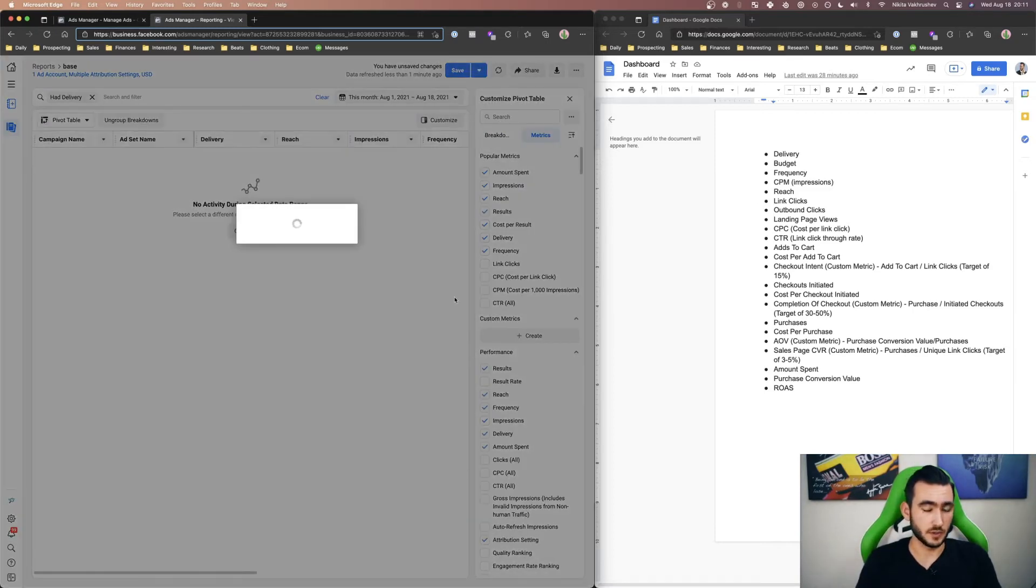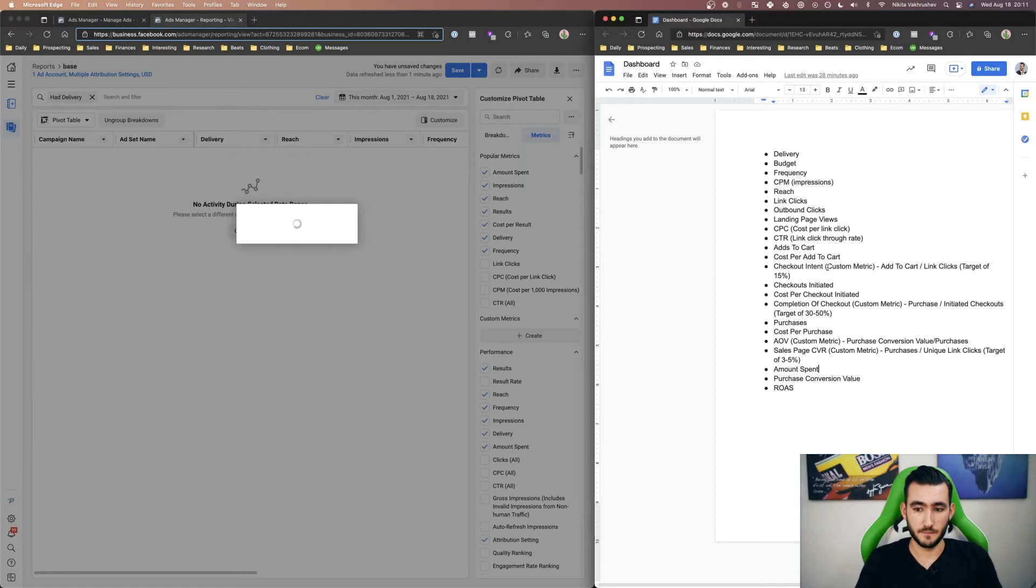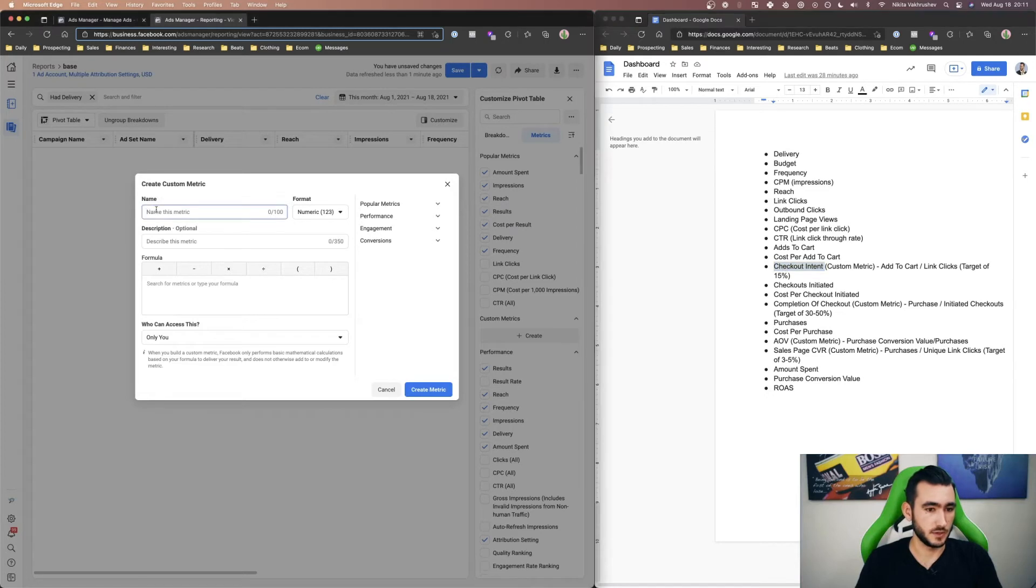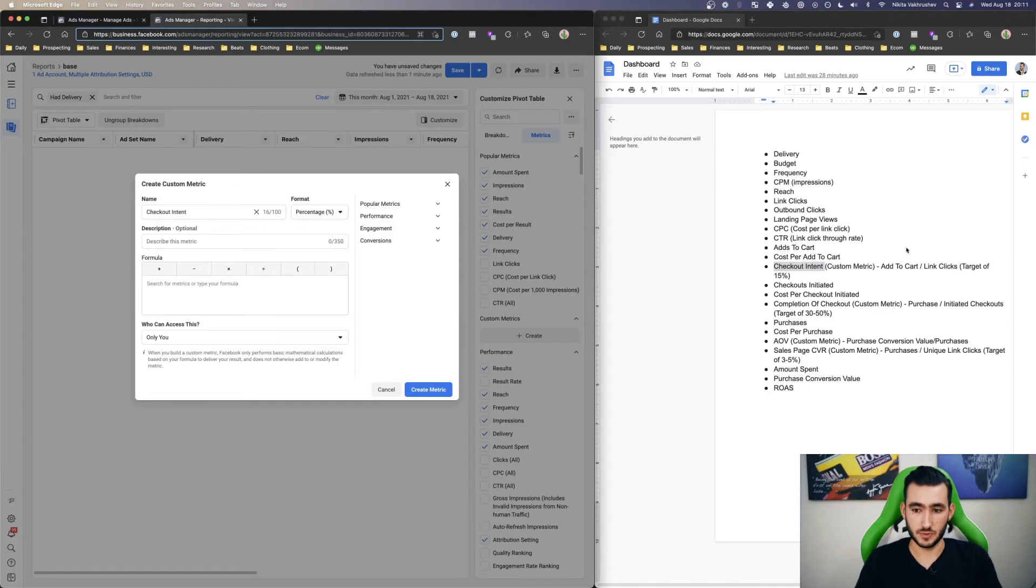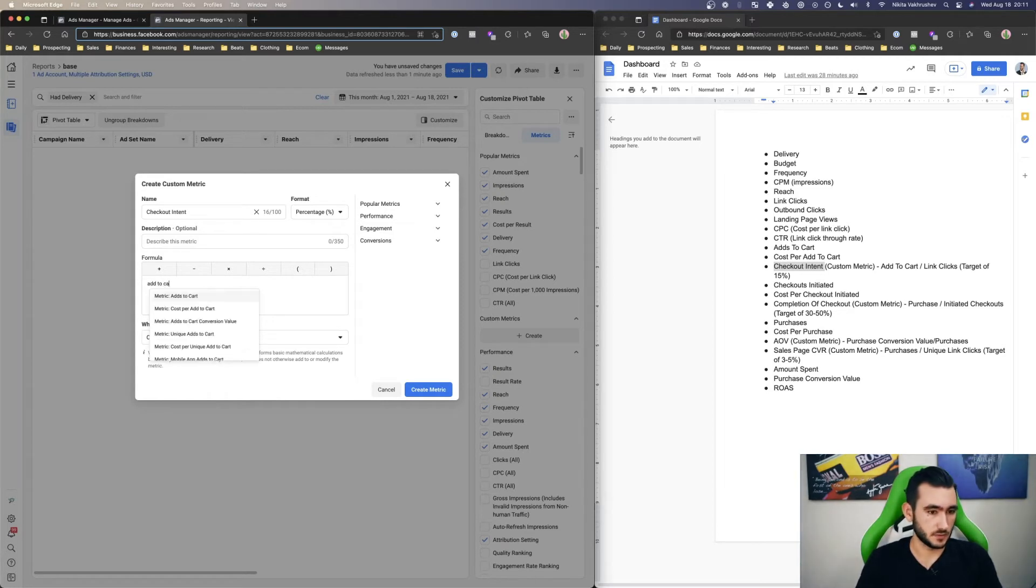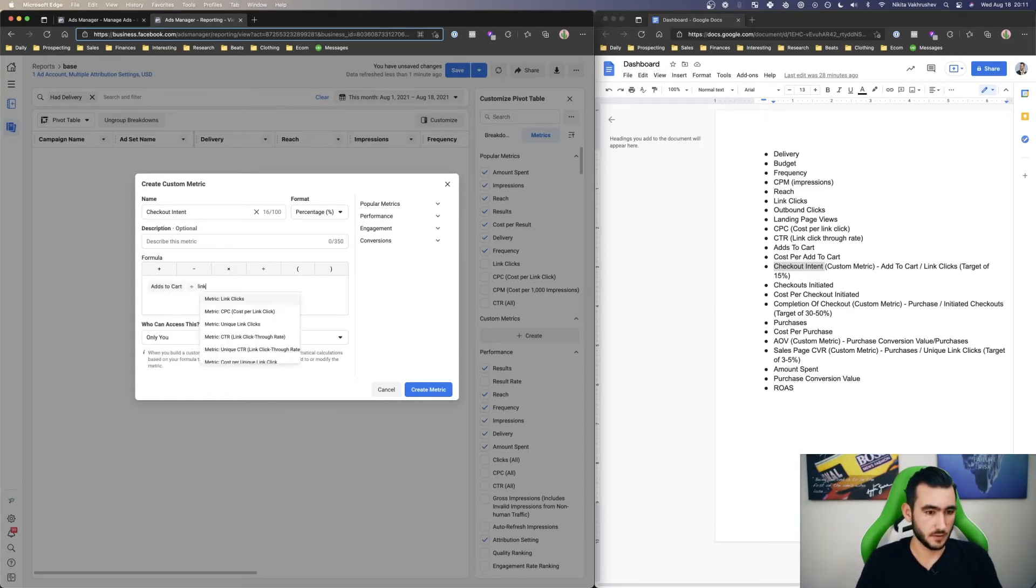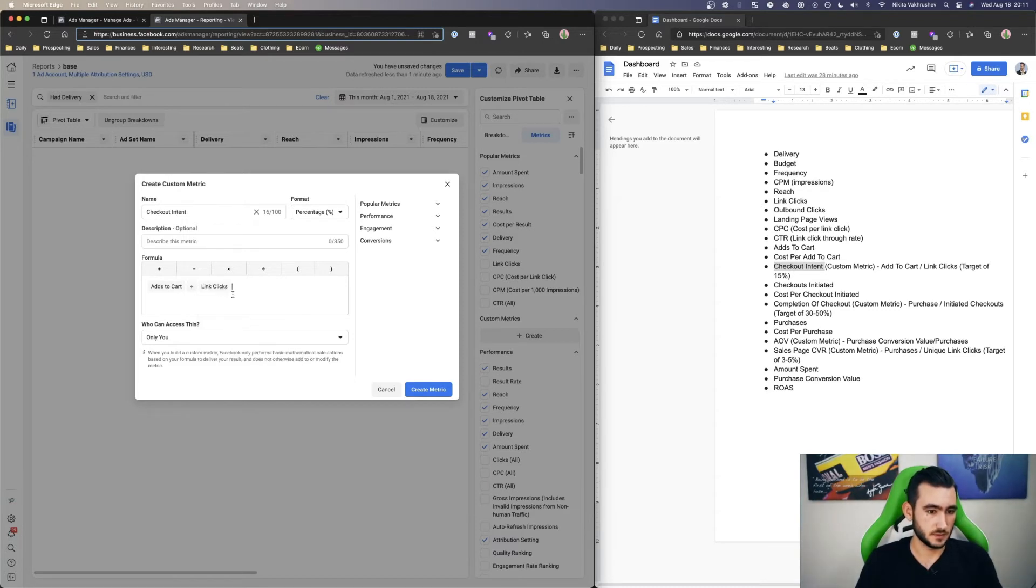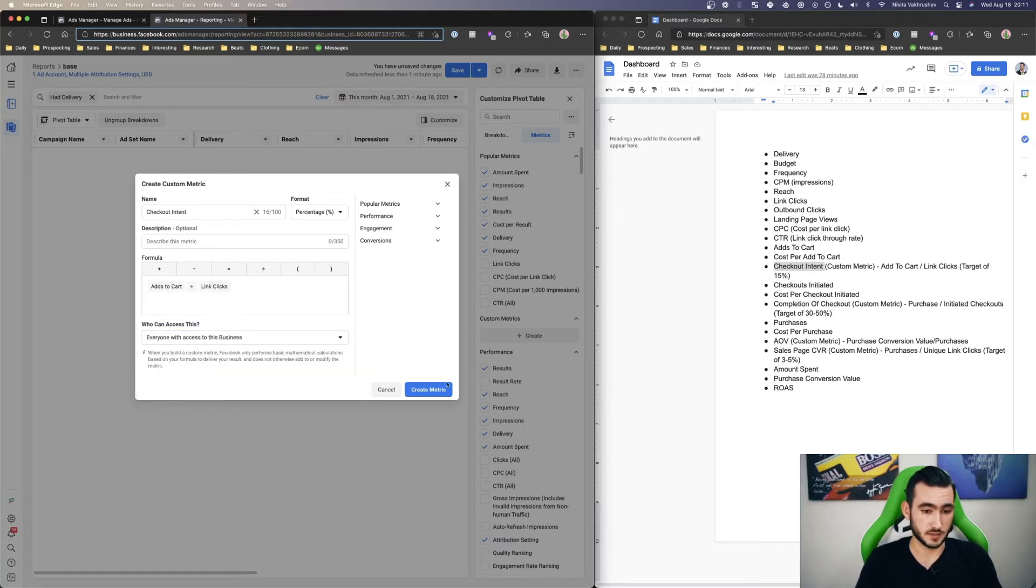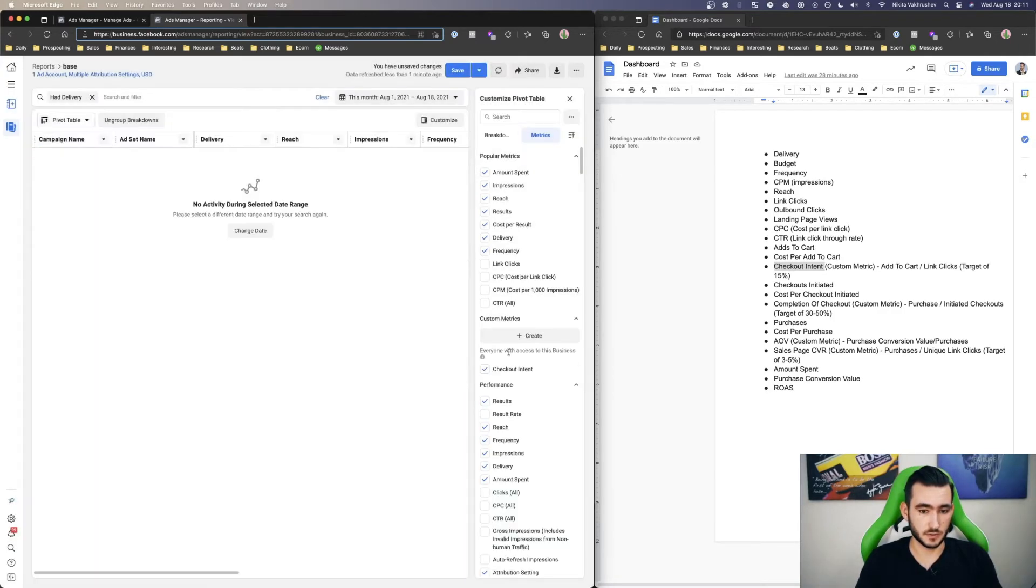So here we can click create if it pops up. There we go. Just name this checkout intent. We do this based on a percentage and then do add to carts divided by link clicks. Who has access? You can either do only you or everyone in this business has access to it. Click create metric.